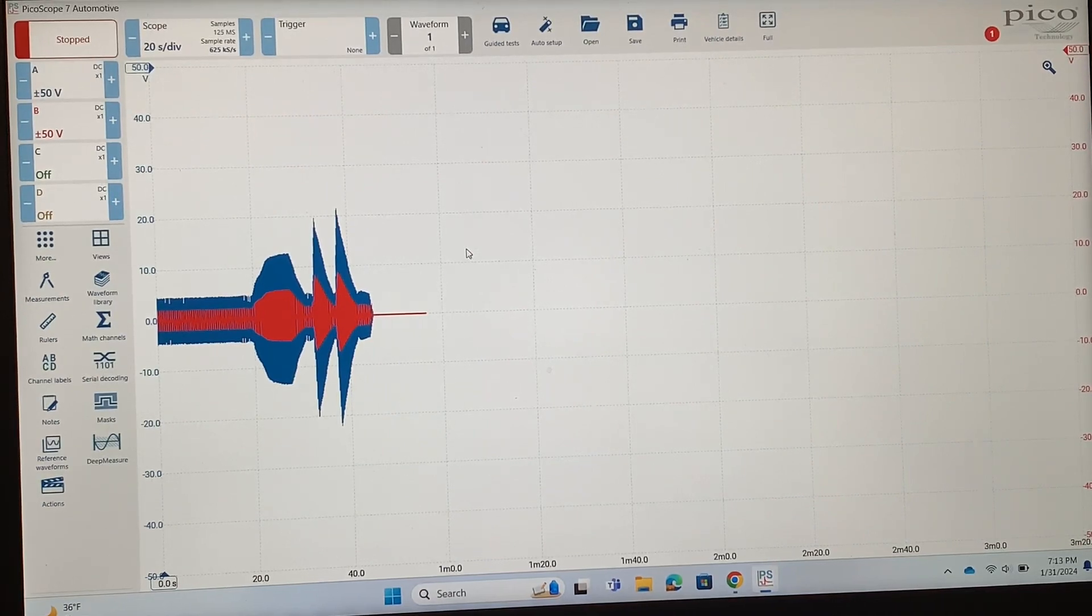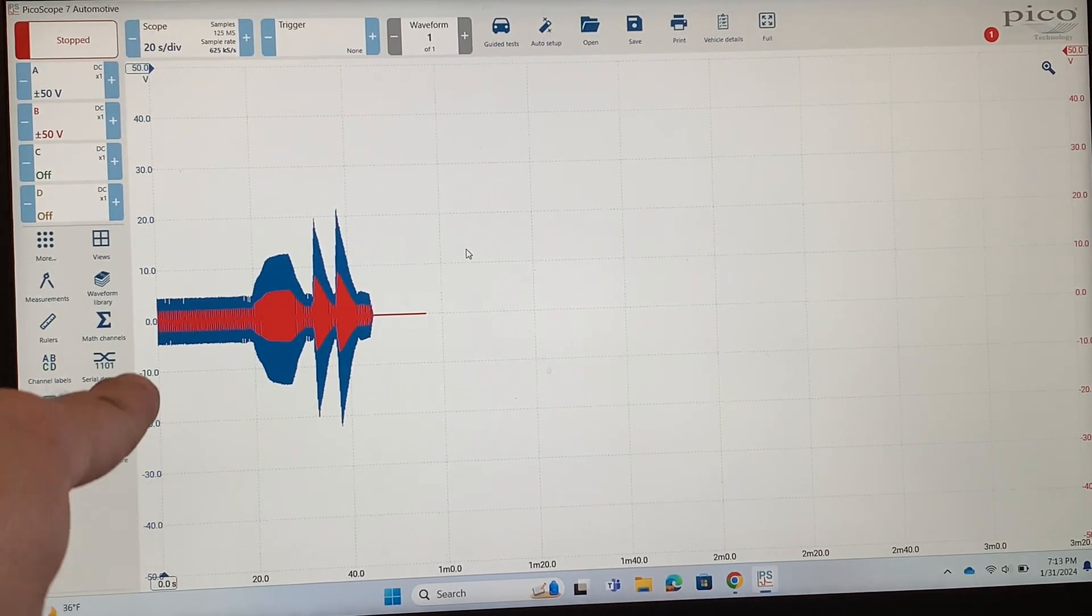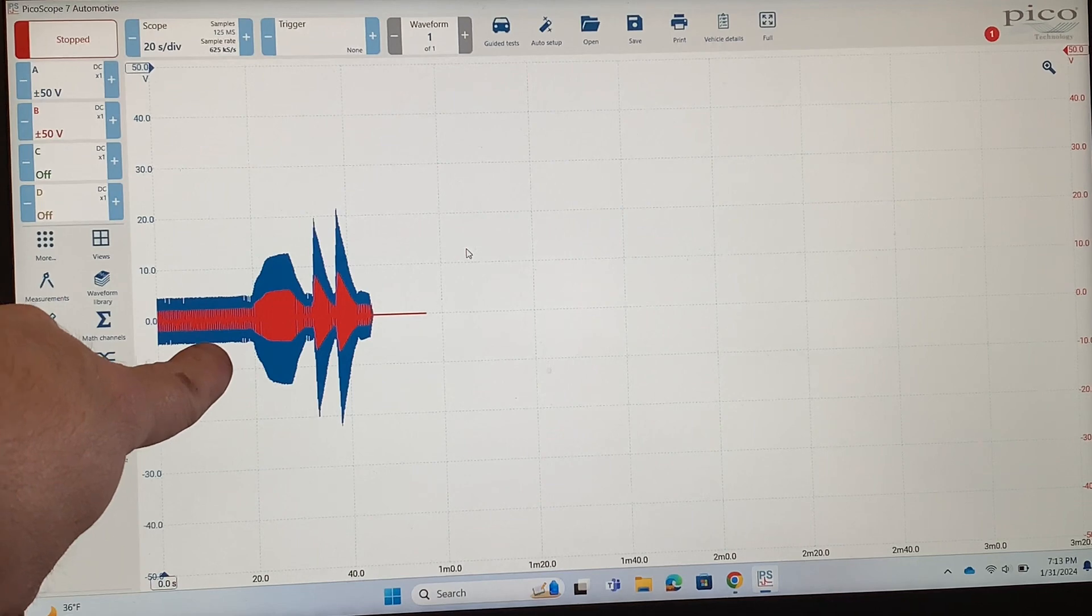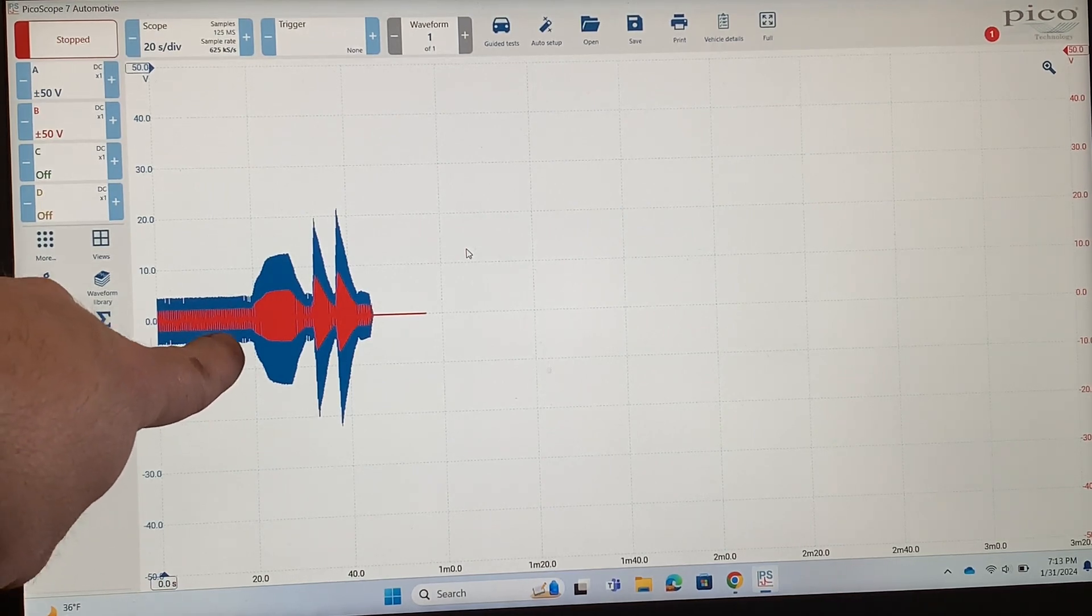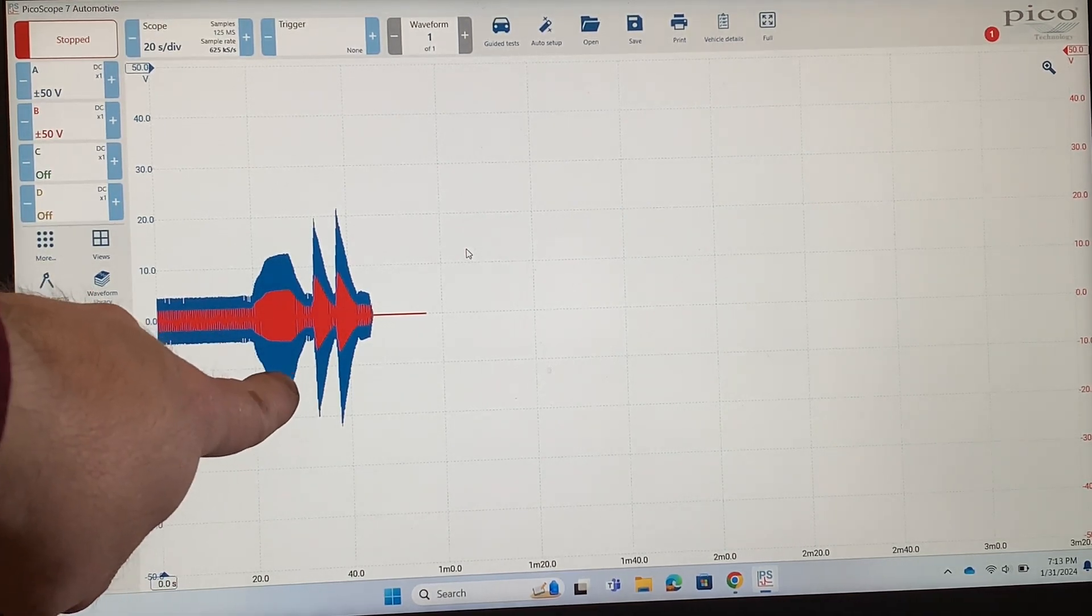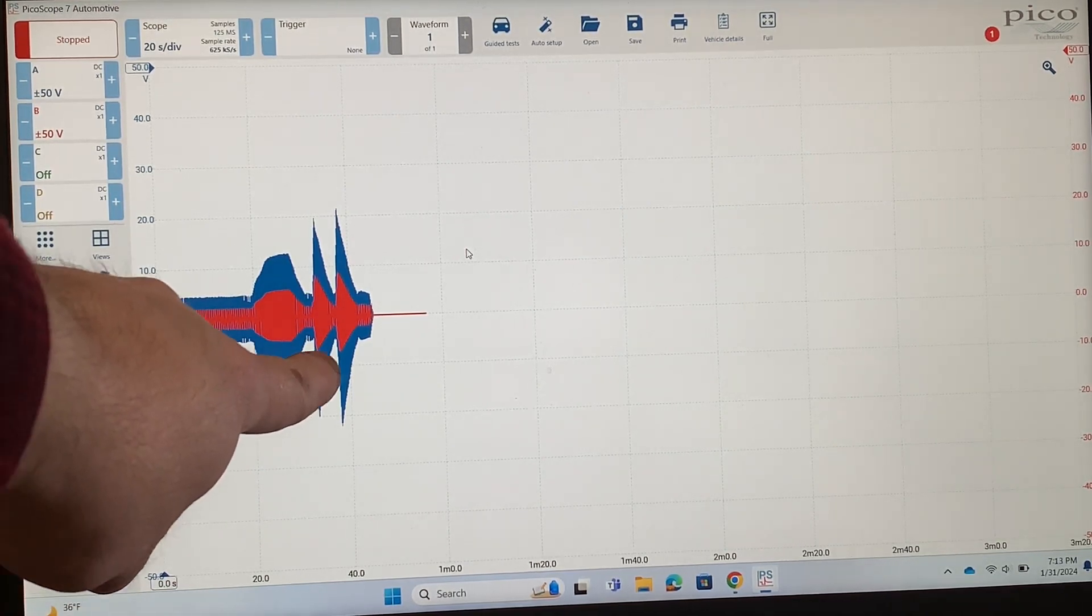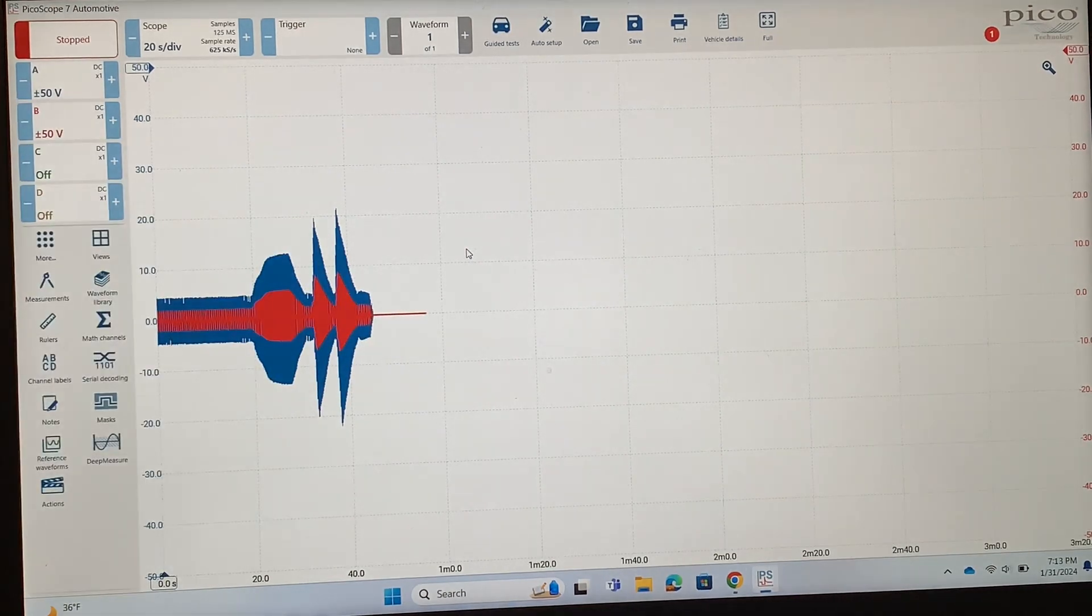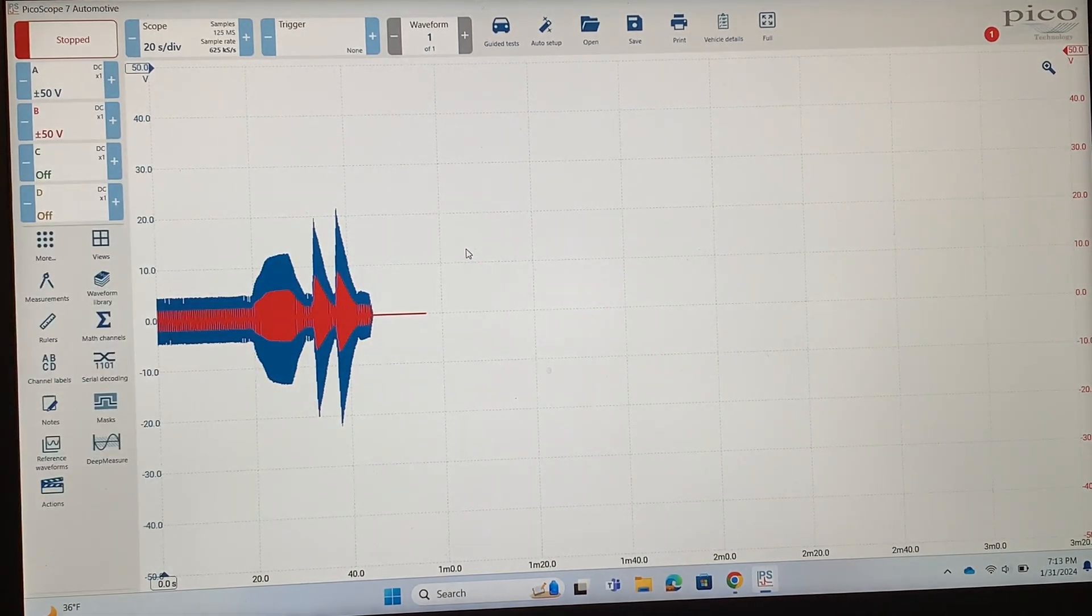Okay, so this is the waveform that we captured. You can see in this spot right here, this is where we're idling, and then I rev the engine up to 2500 rpm here. Then I did a couple snap throttles just so you could see what those would look like.